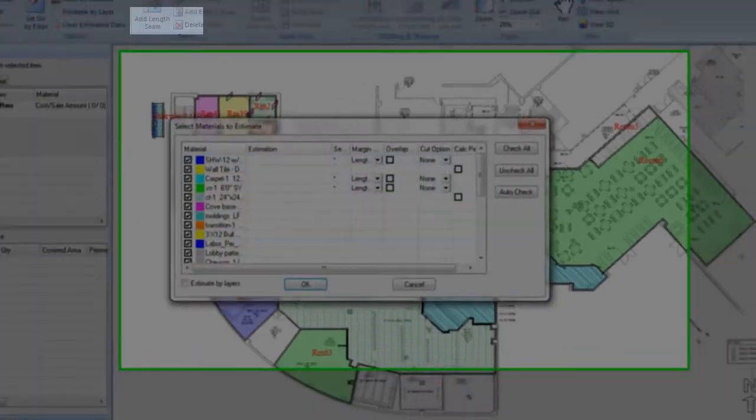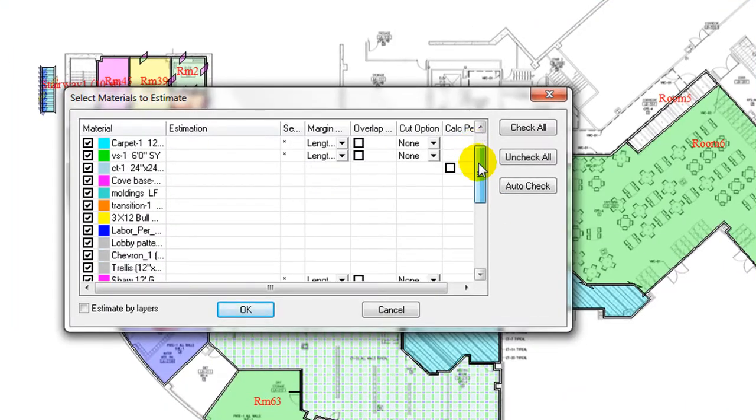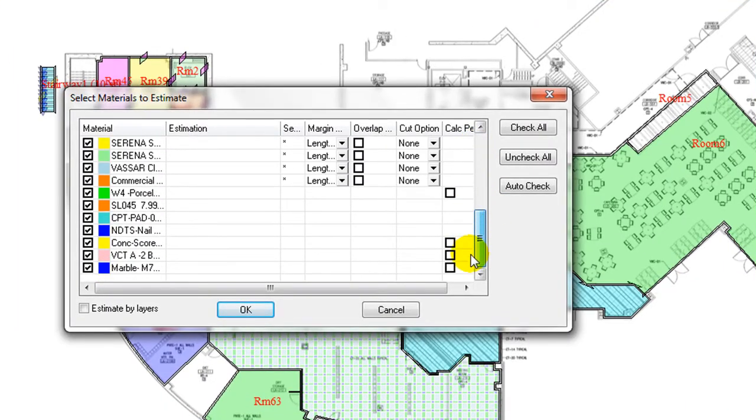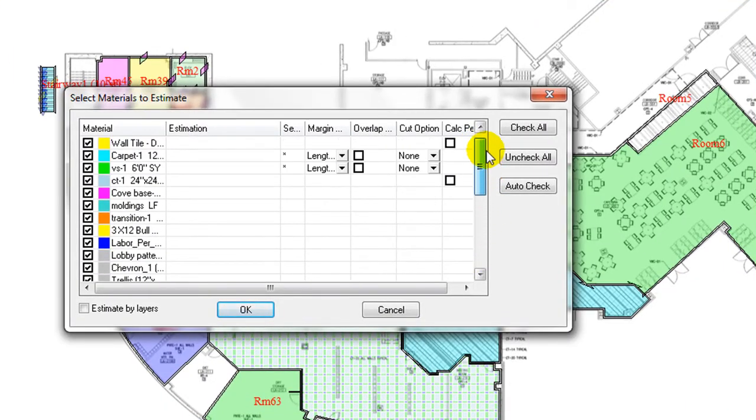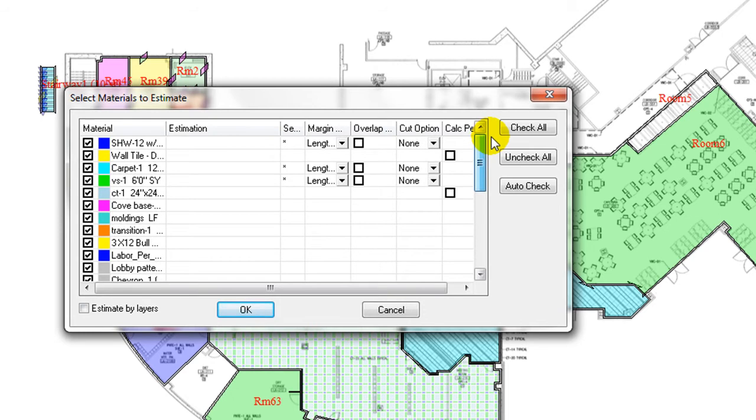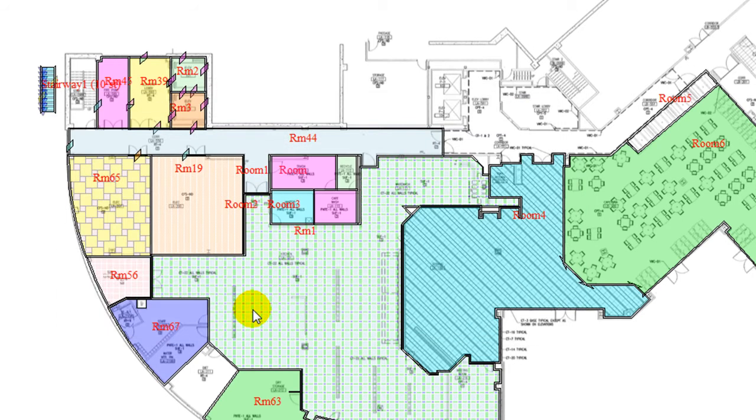Click on Estimate Ribbon. In the pop-up window, it shows a list of items that are currently assigned to rooms in this project. For commercial edition, checkbox Estimate by layer controls. If product usages are calculated and separated by floor layer tab, click on OK button.